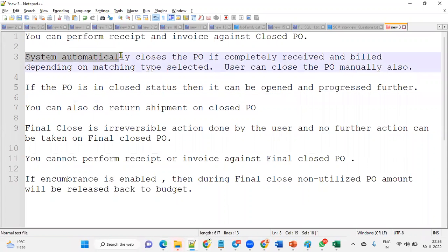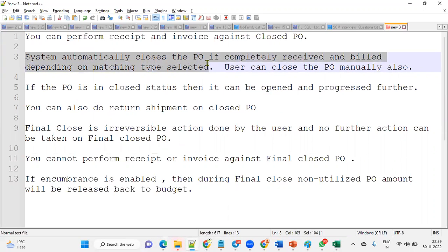The system will automatically close the purchase order if it is completely received and billed, depending on the matching type selected. Matching types include two-way, three-way, and four-way matching. As soon as we receive the goods from the supplier and the invoice is completed in accounts payable according to the matching type, the purchase order will be closed.